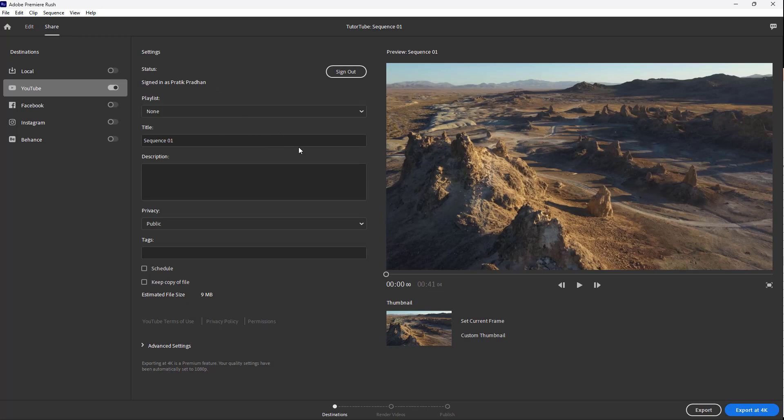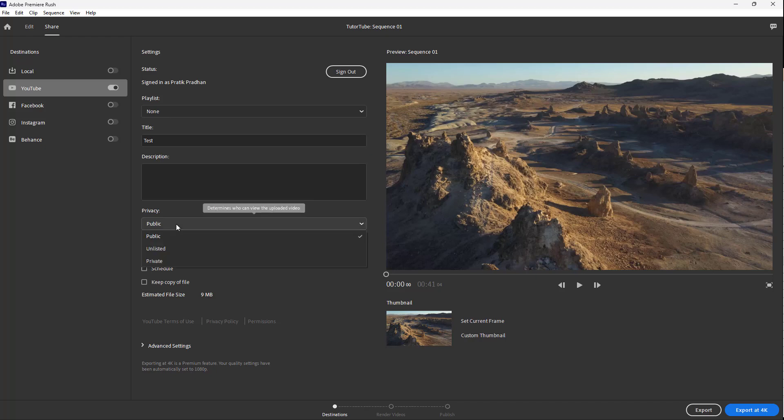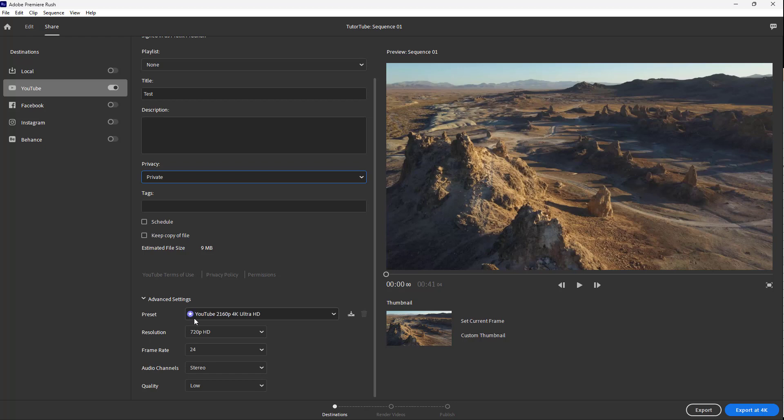You can go around and then name the video whatever you like. So I'm just going to say Test right here. You can even schedule it out or you can maintain your privacy over here as well. So I'm just going to keep the video to private and leave the settings as per what you like right here.